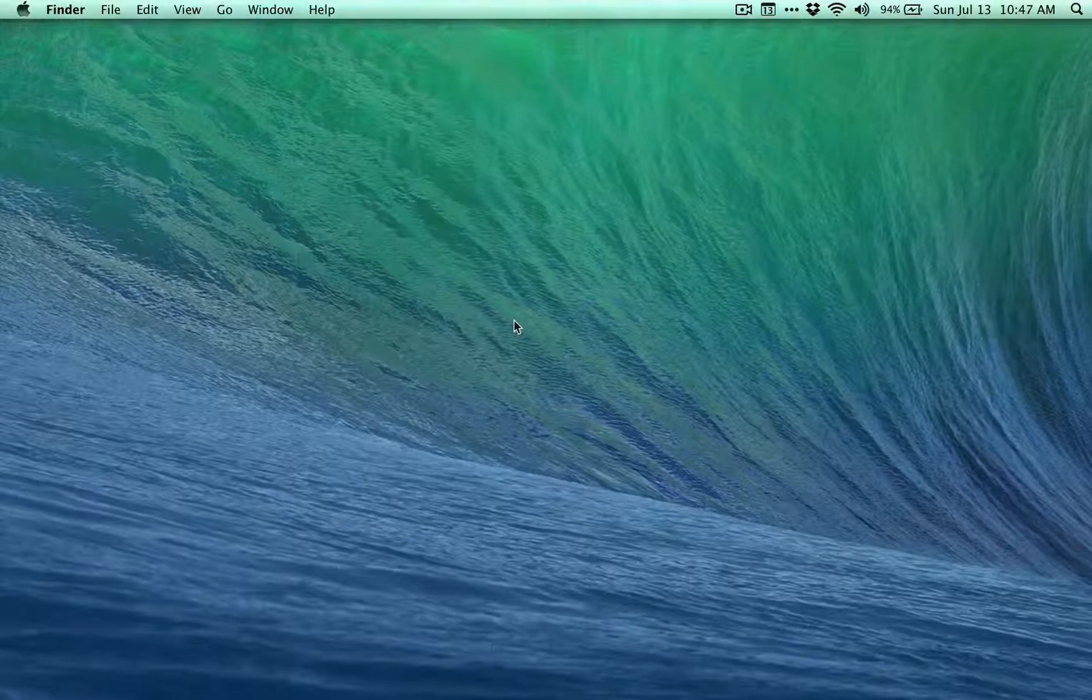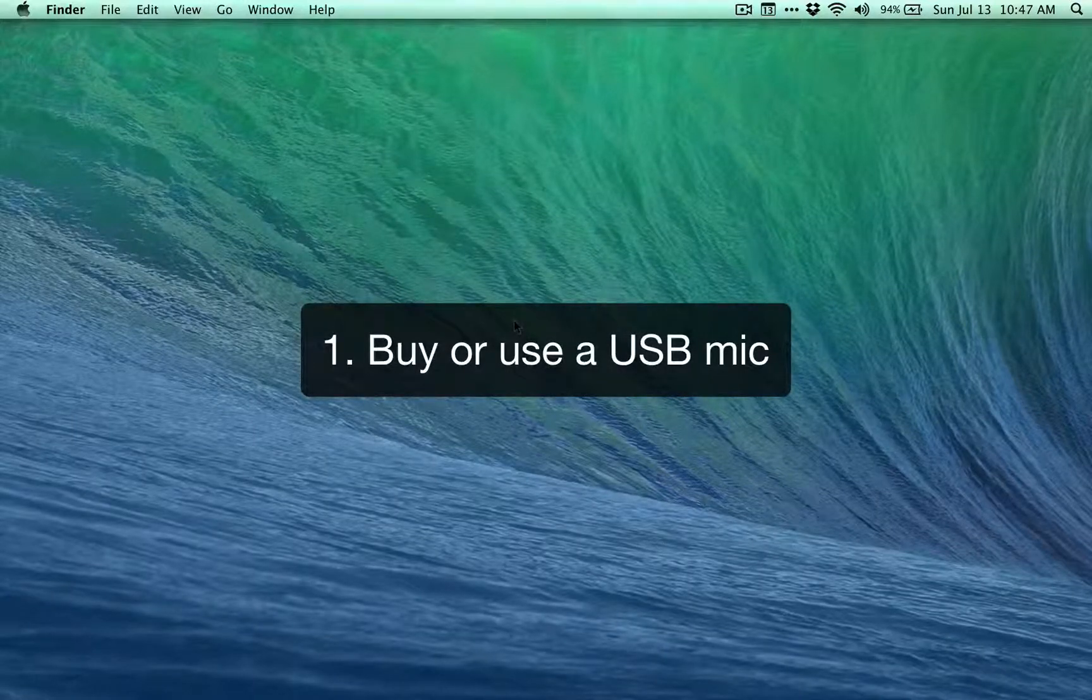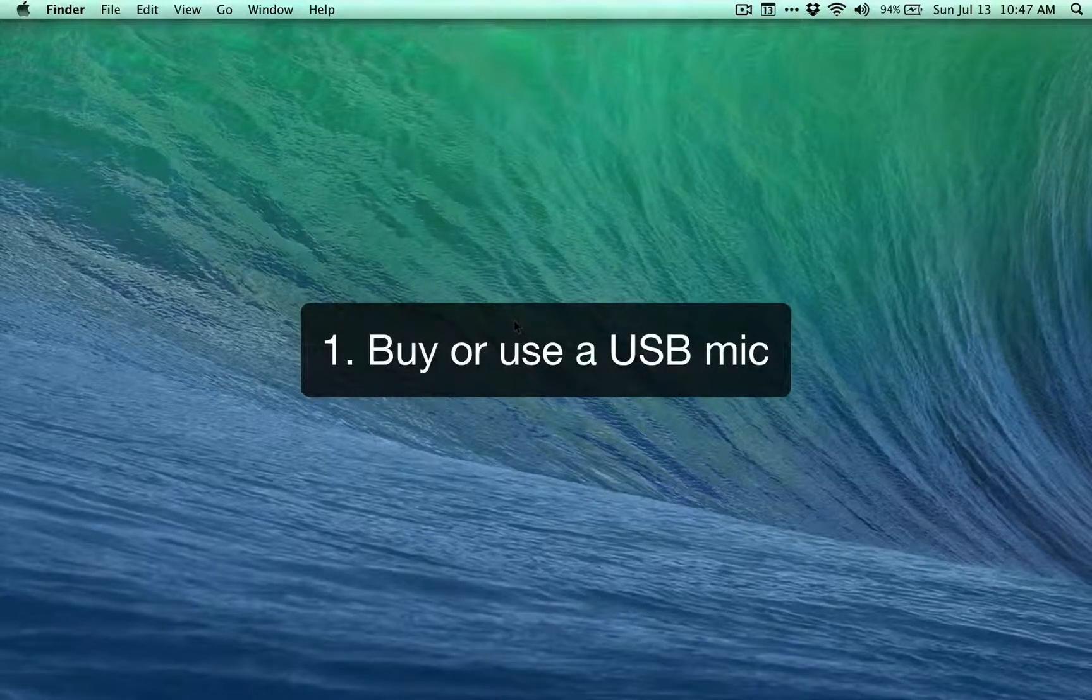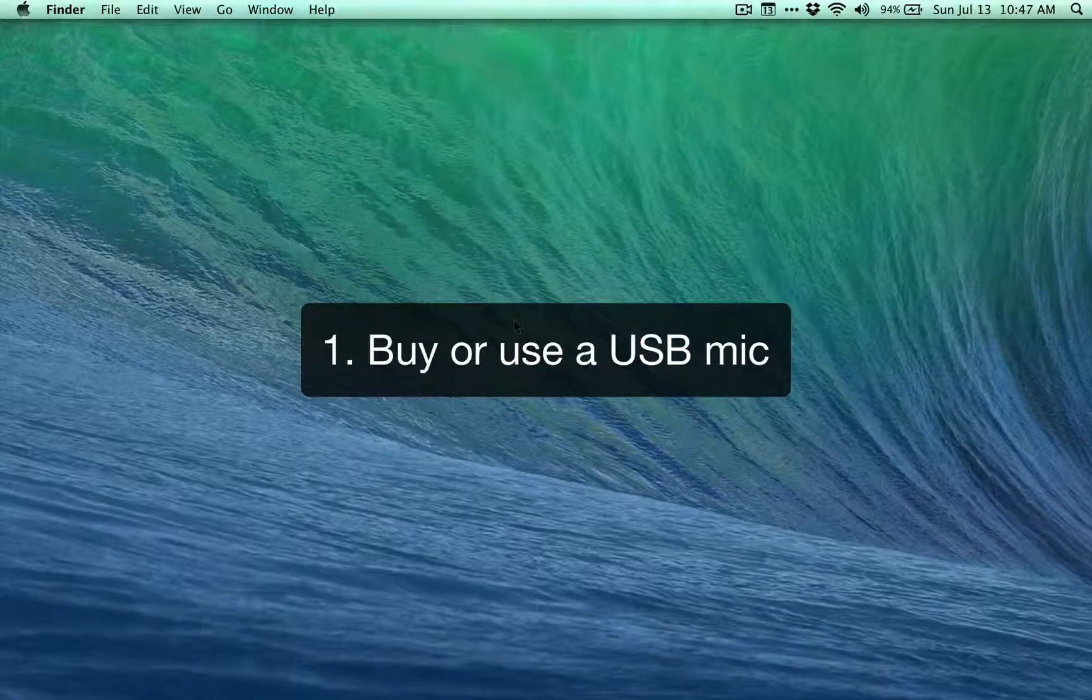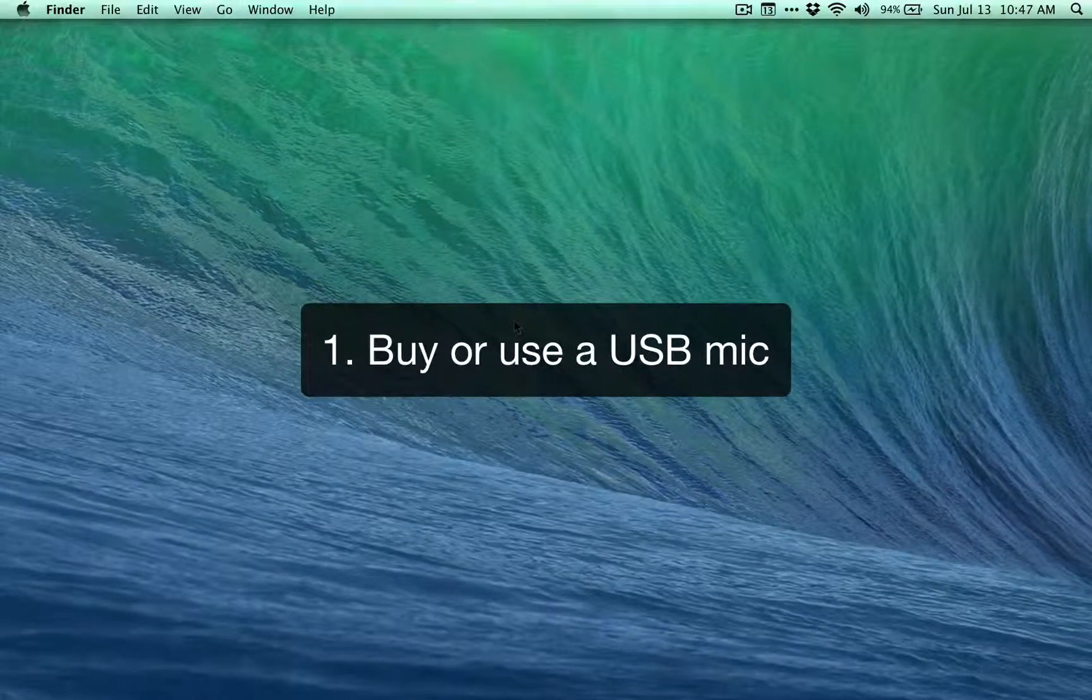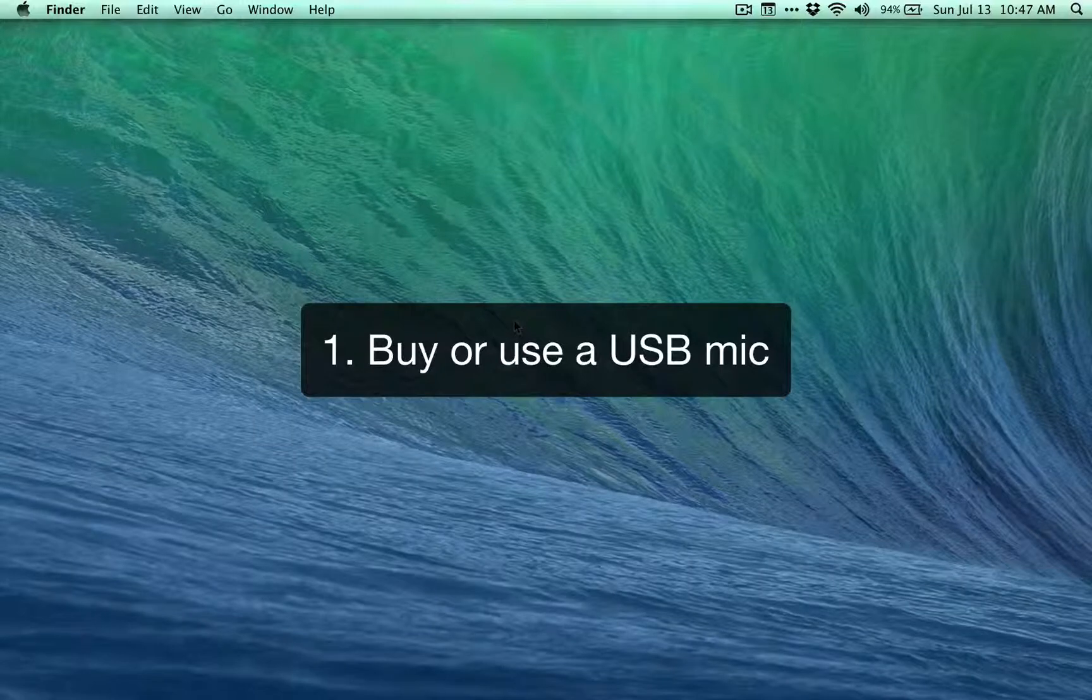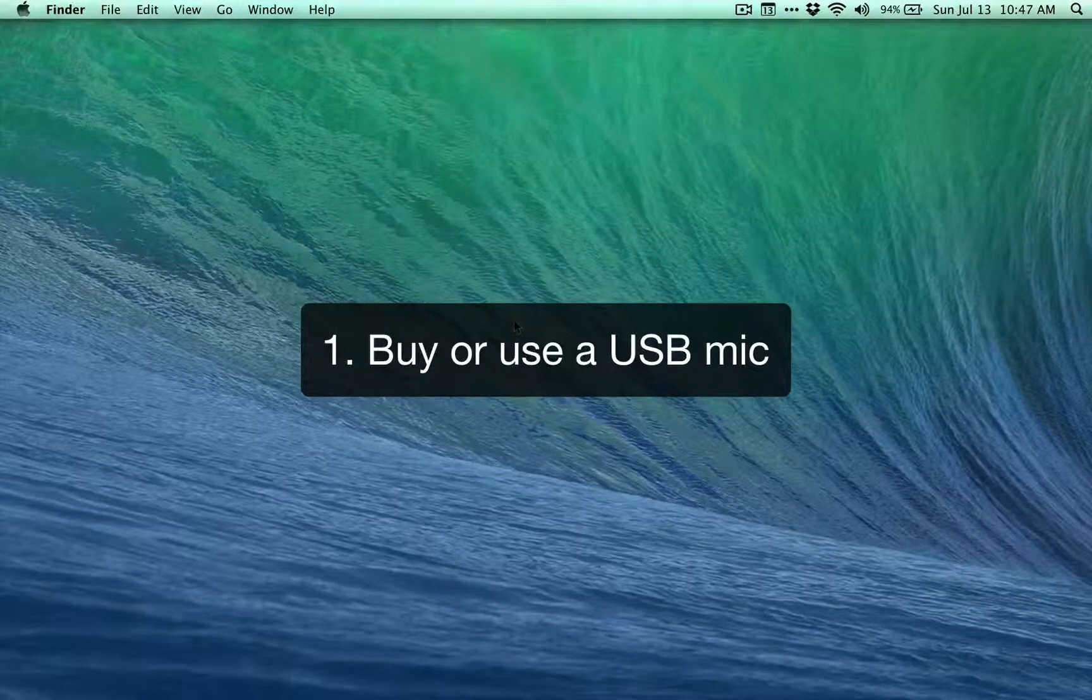The first thing is try to get a decent USB mic if you can. If you already have one, that's great. If not, you can buy them on Amazon for relatively cheap, $30 for one that'll work, and if you spend a little bit more, you'll get better sound quality. I think it's a great investment and it'll make a lot of difference long term for the audio stuff that you put out.